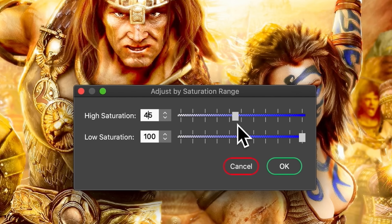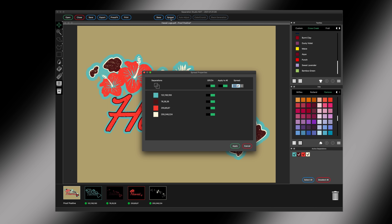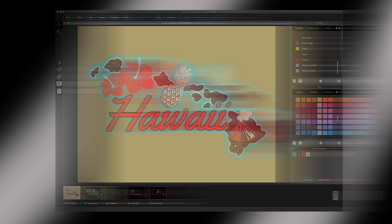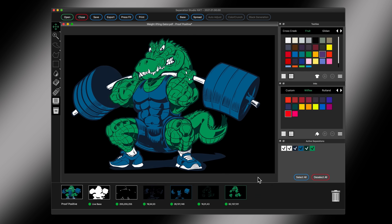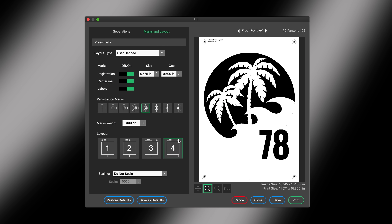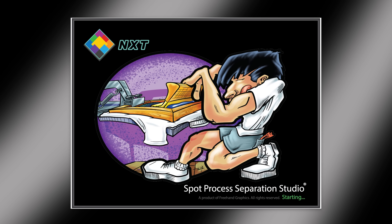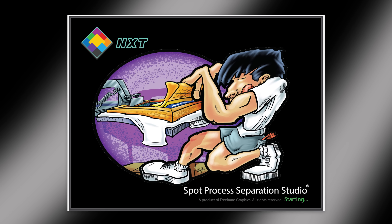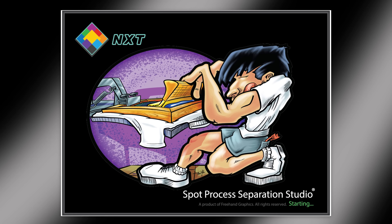Adjust color, create a base, choke and spread, merge separations to fit any press size, print directly from SEP Studio to a rip, add press marks, and more. To efficiently run a screen print shop, you need to have SEP Studio in your graphics toolbox. Print your best.